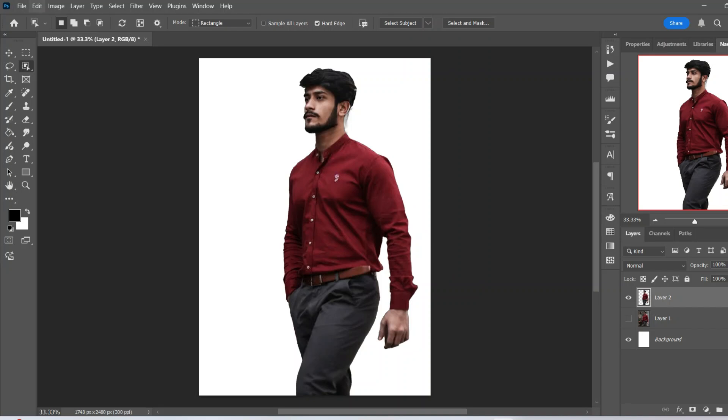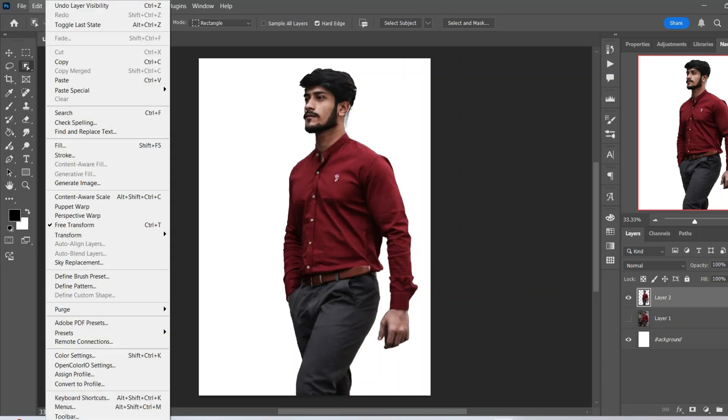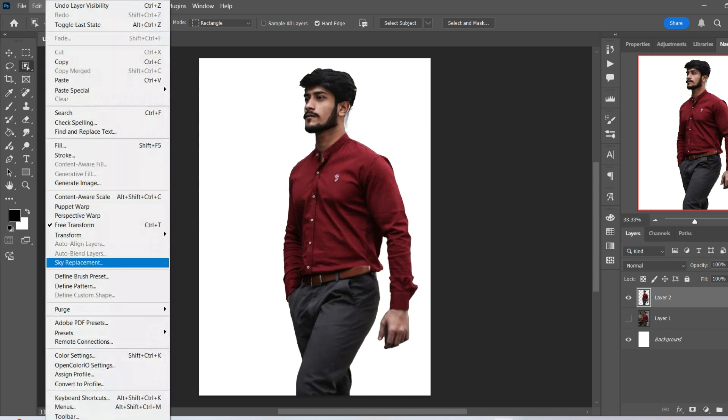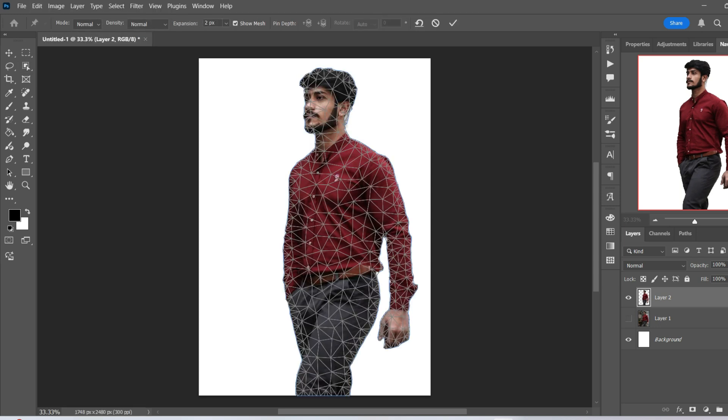Alright, so let's start off by just activating the Puppet Warp tool. So edit, Puppet Warp, and we'll see this mesh appear over here.